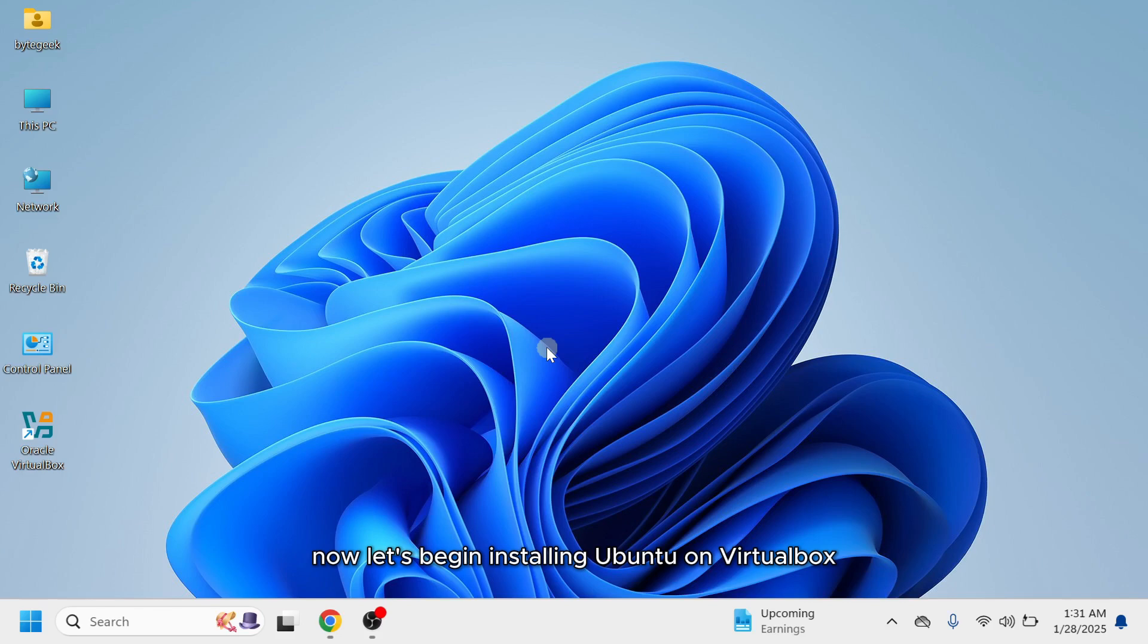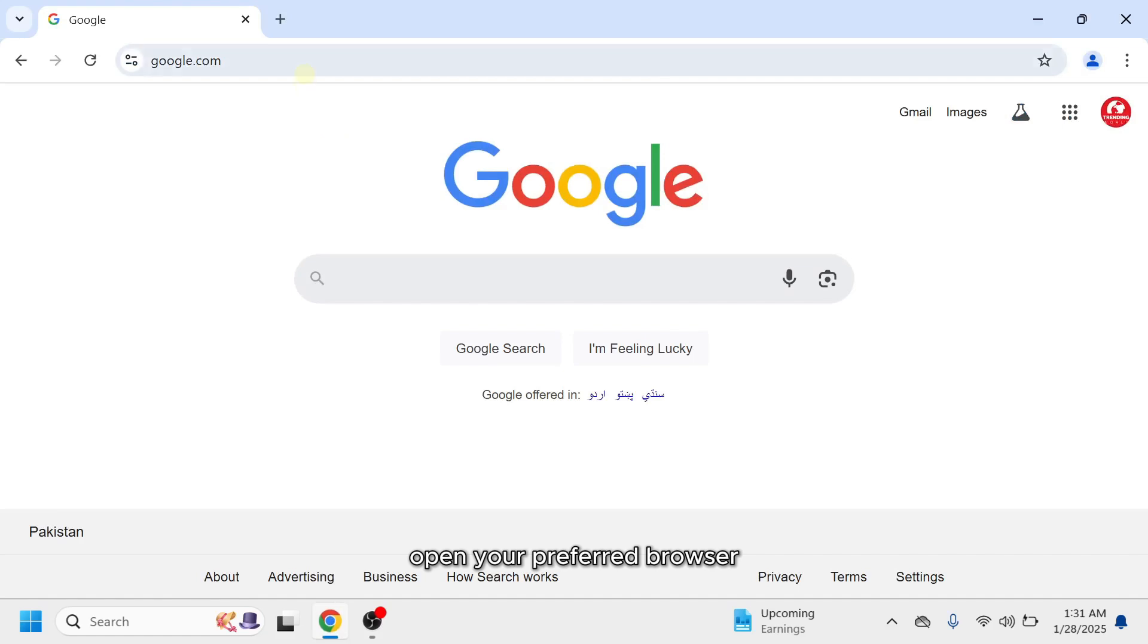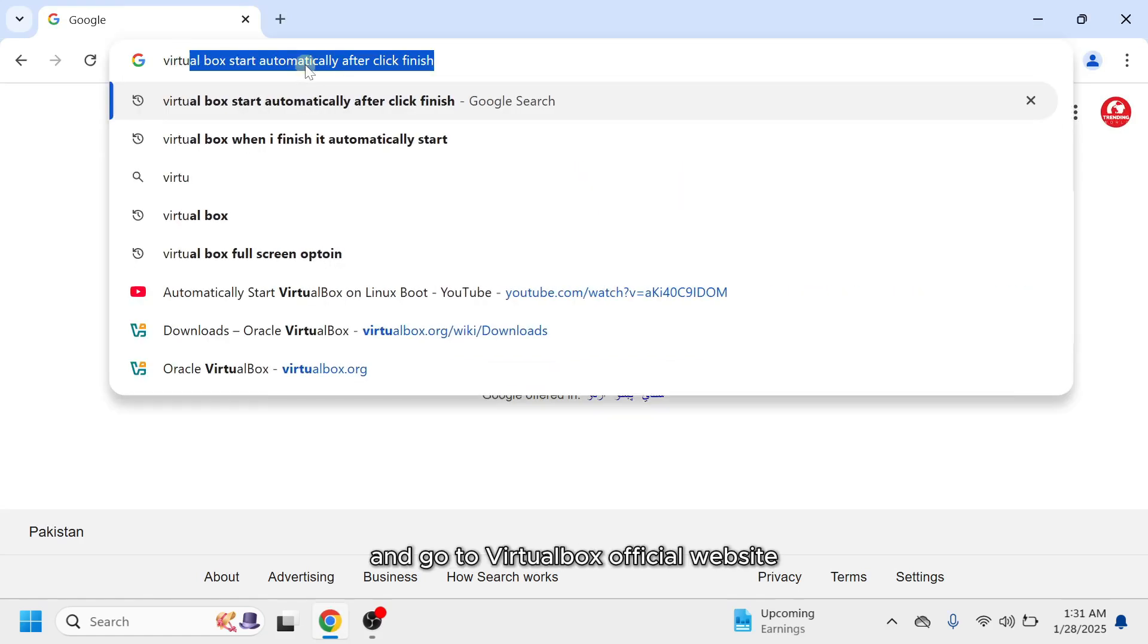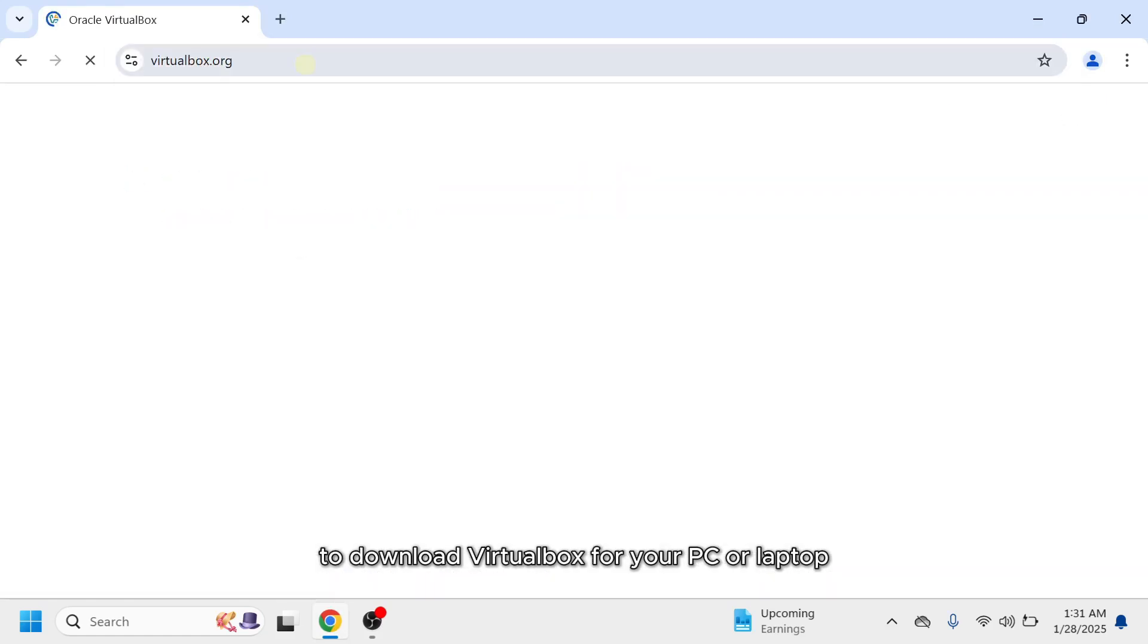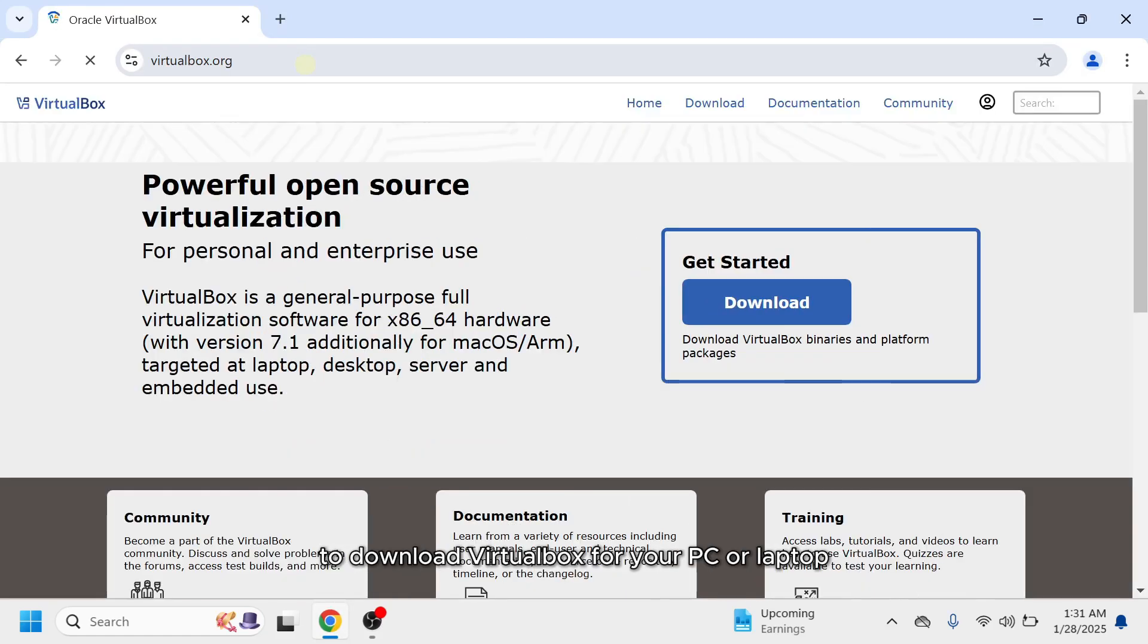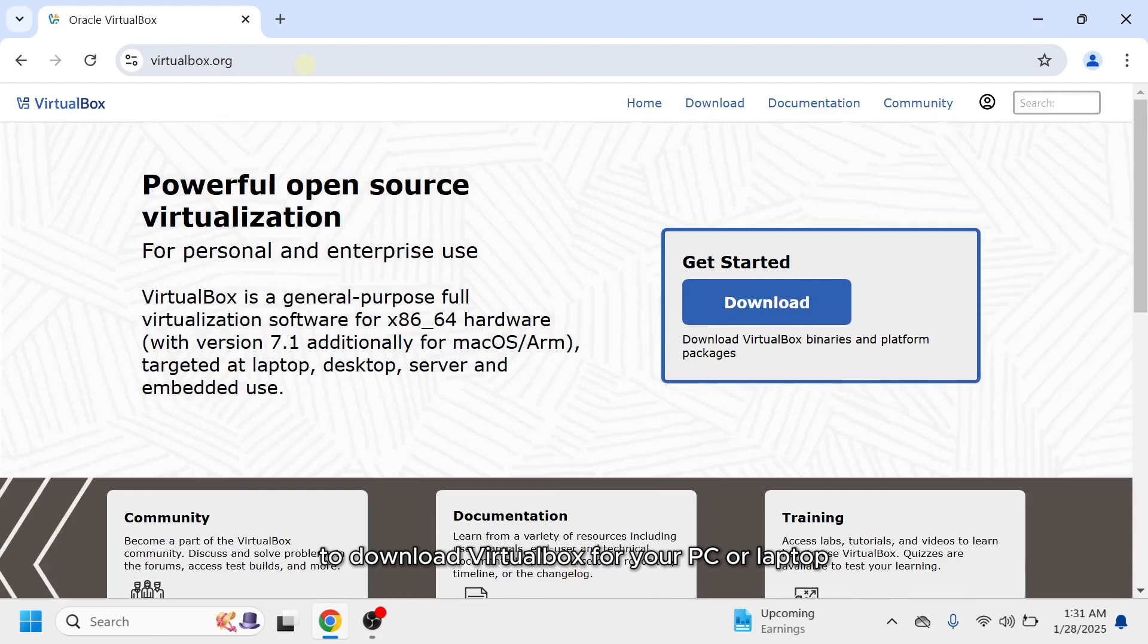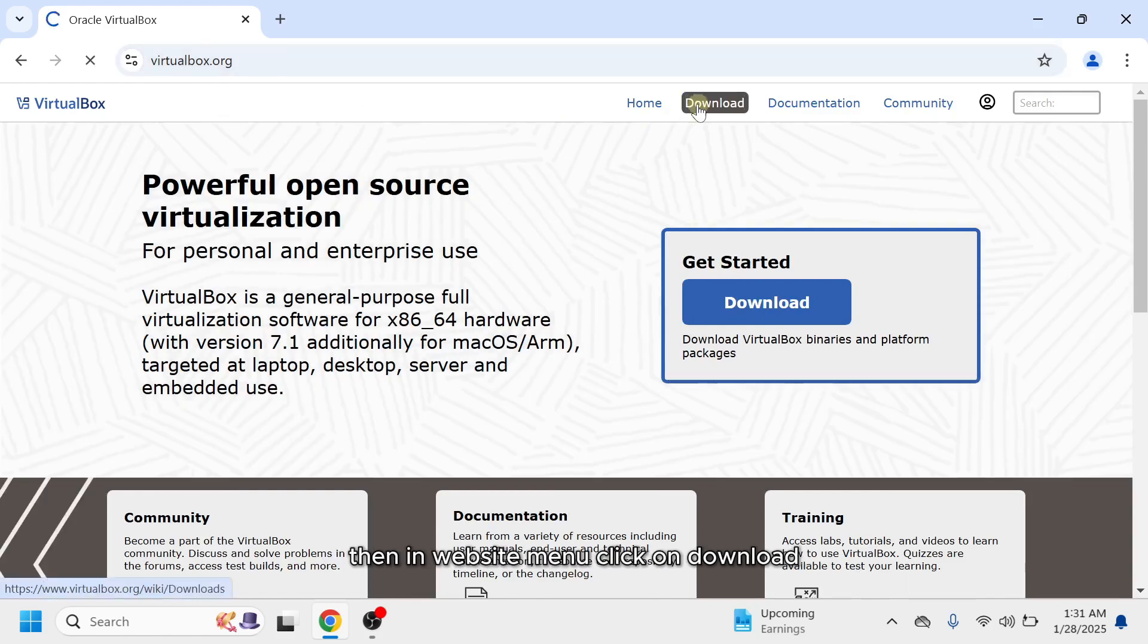Now, let's begin installing Ubuntu on VirtualBox on a Windows 11 PC. First, open your preferred browser and go to VirtualBox official website to download VirtualBox for your PC or laptop. Then, in the website menu, click on Download.